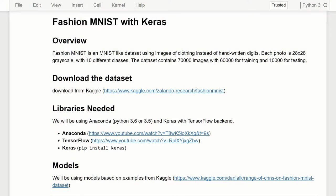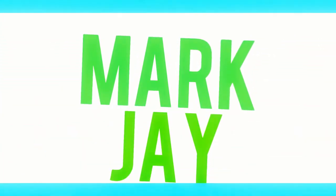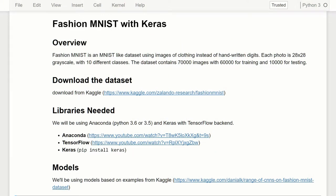Welcome to part two of our CNN with Keras tutorial series. In this one, we're going to actually build the CNN, compile and train it, and then look at some metrics with TensorBoard. To give a quick recap on part one, we downloaded the Fashion MNIST dataset from Kaggle, imported it, and split it into our training, testing, and validation sets. We also looked at a few images to see what they look like. So now we're ready to begin building the model and training it.